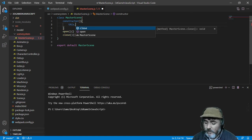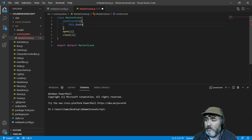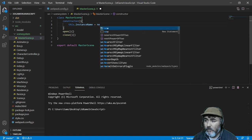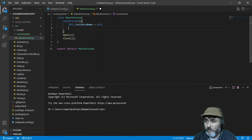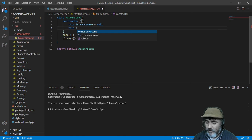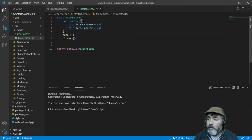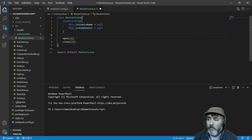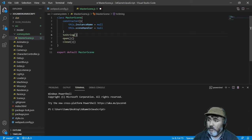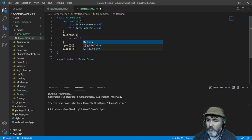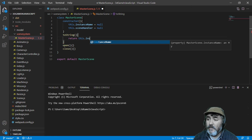The first property is the instance name, which is going to be by default null. The second one is the scene handler, which is going to be also null. One method we need to create here is the method toString, and we need to return the instance name.